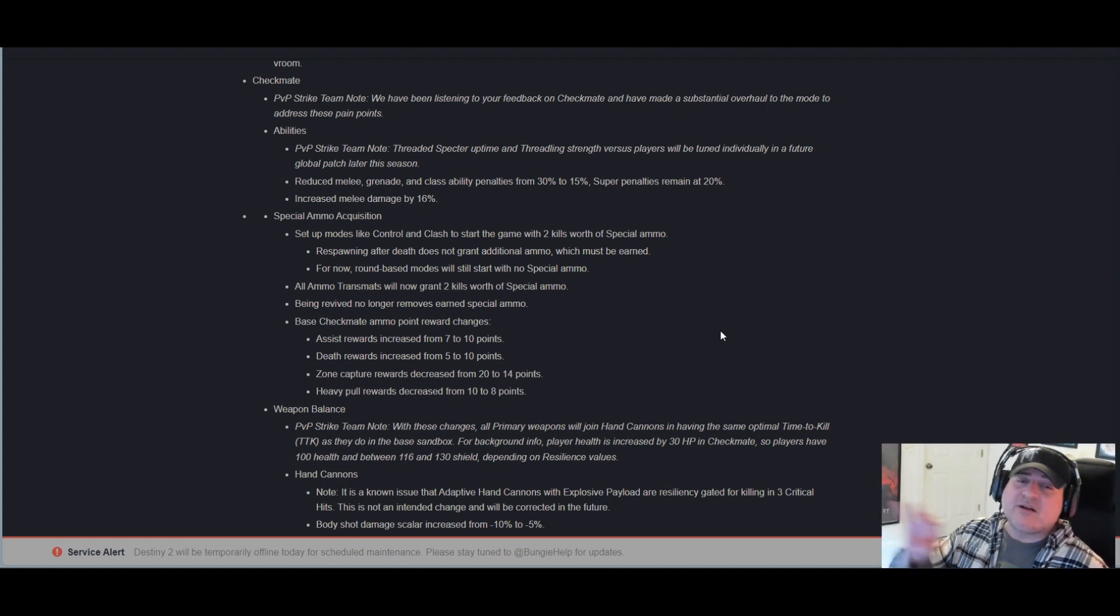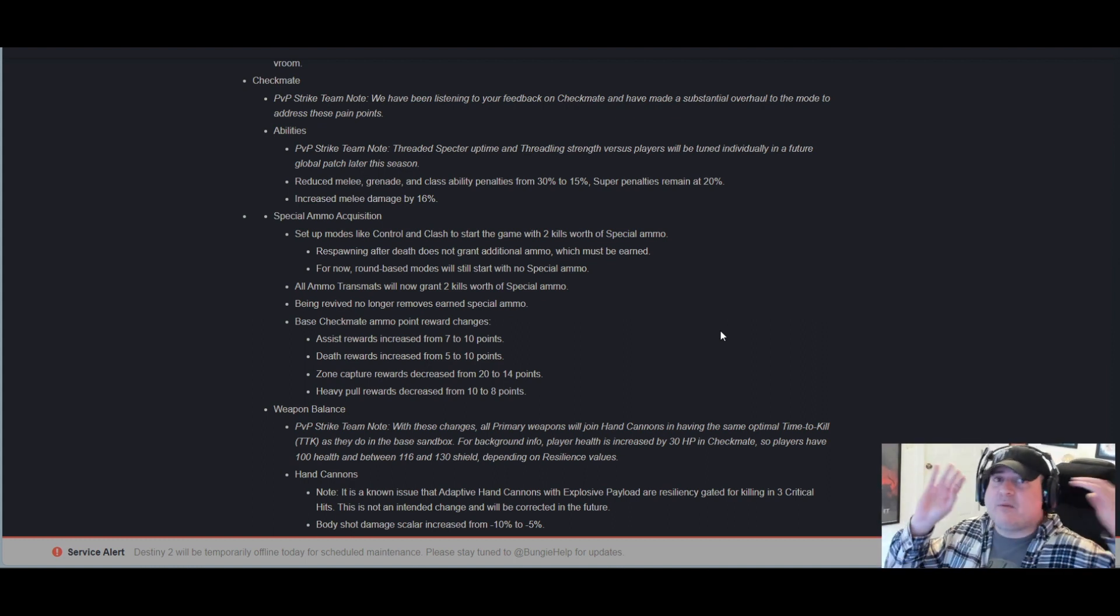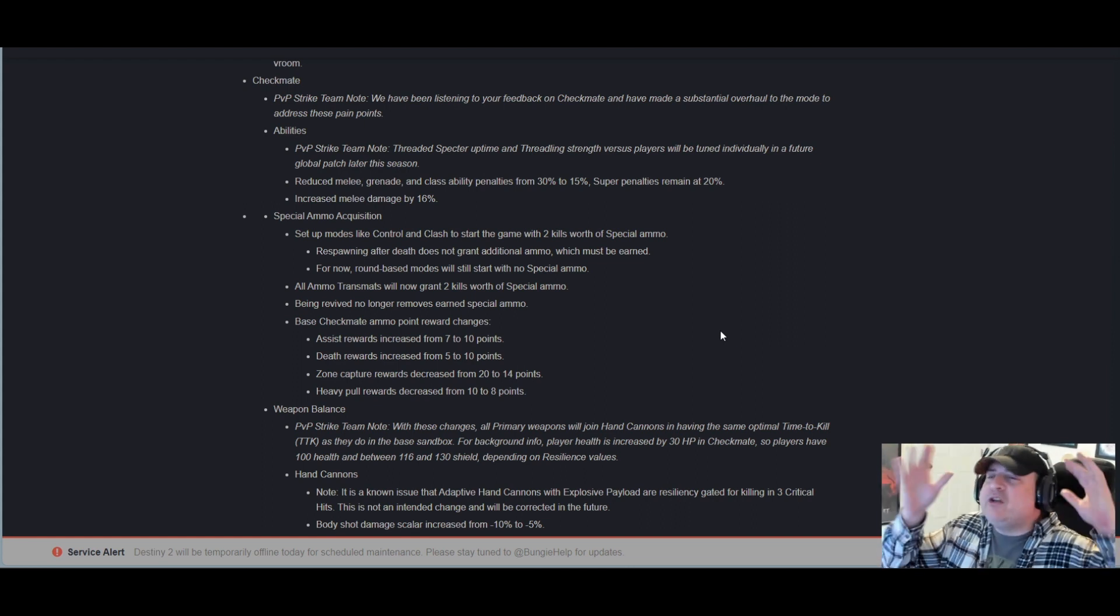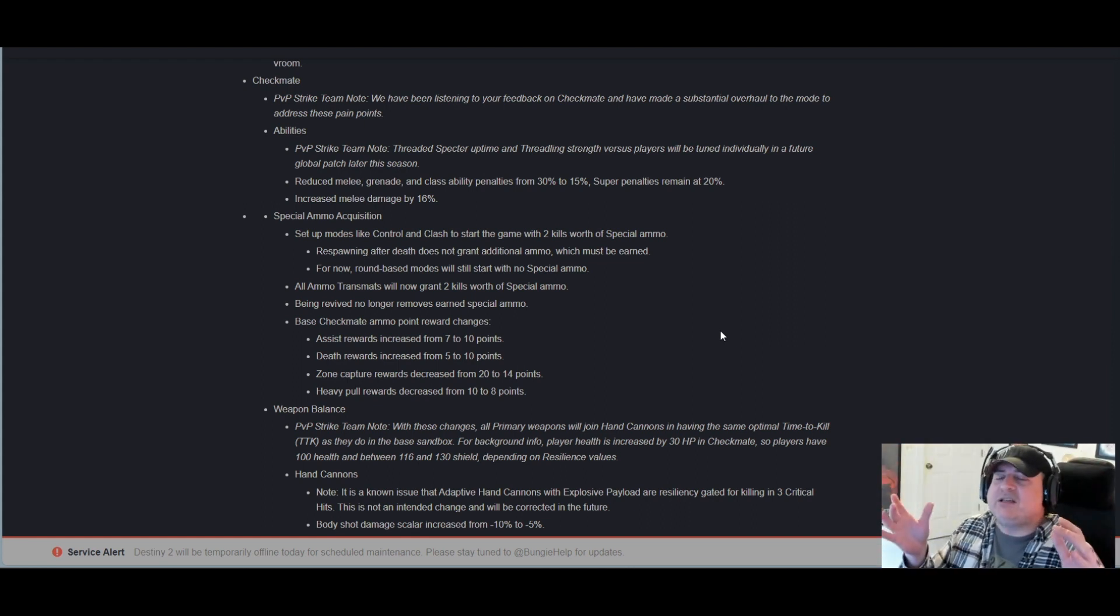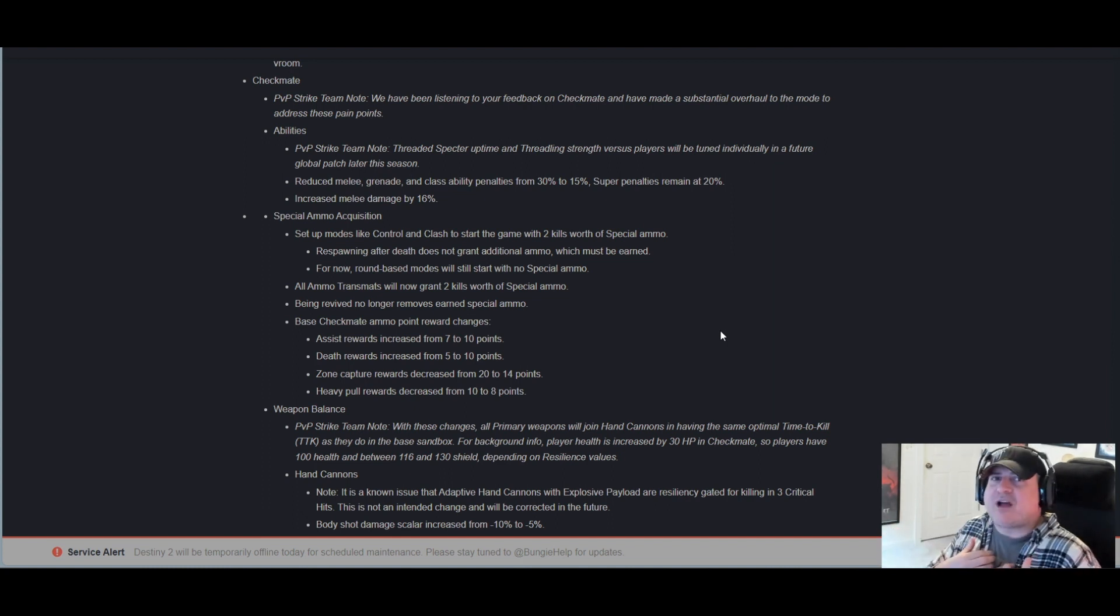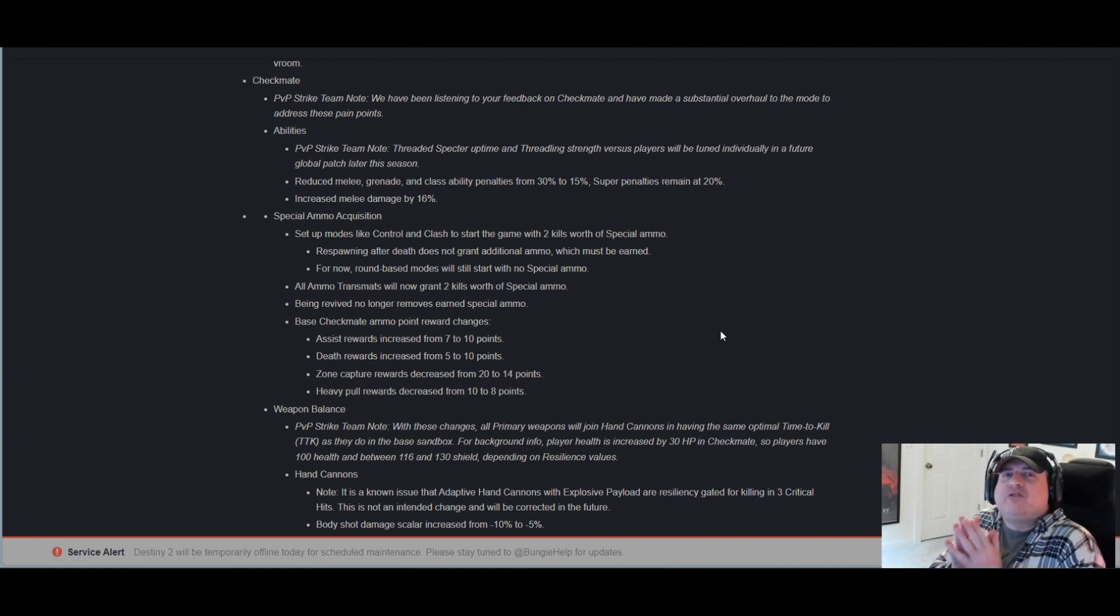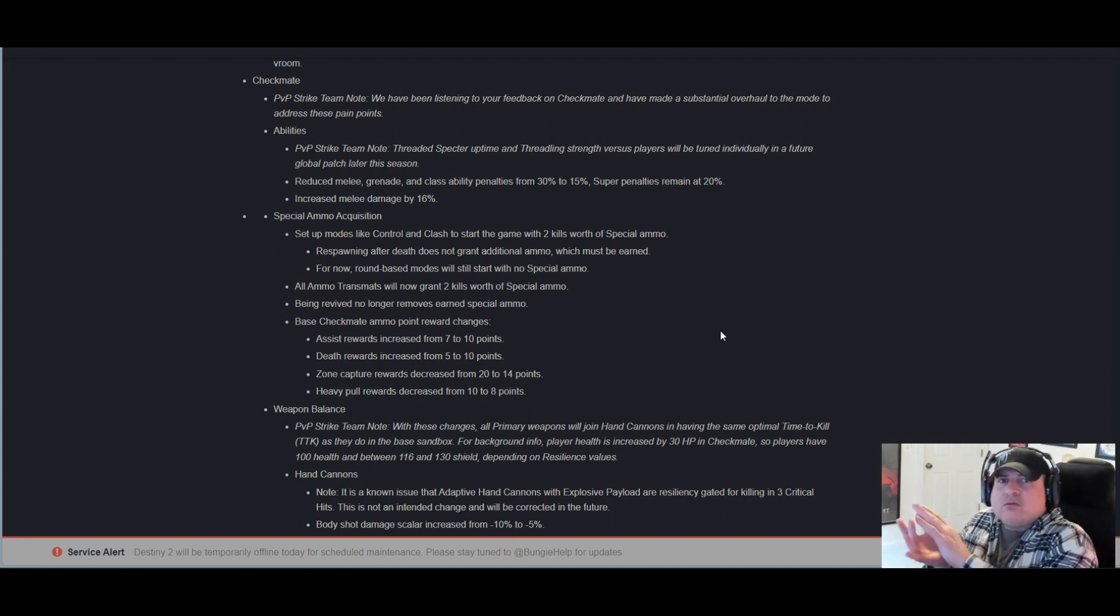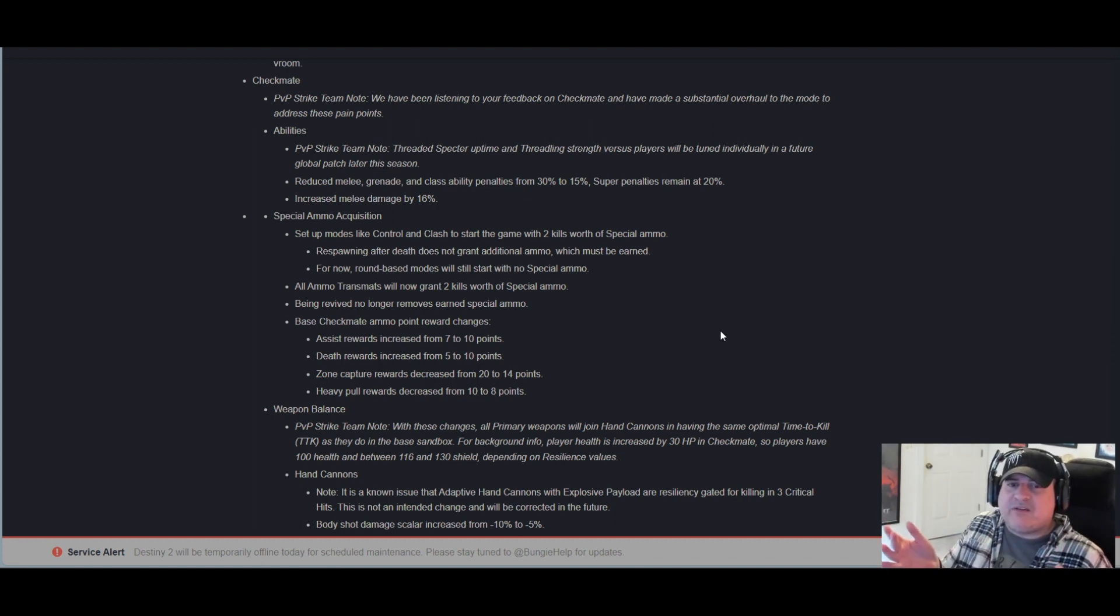Whatever you guys do over at Bungie, and you've proven you can do it in the past, so I have the utmost confidence in you, whatever you do on the PvP side, don't let it carry over to PvE.